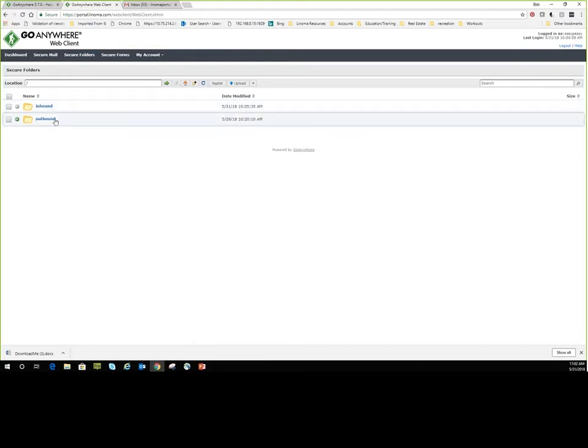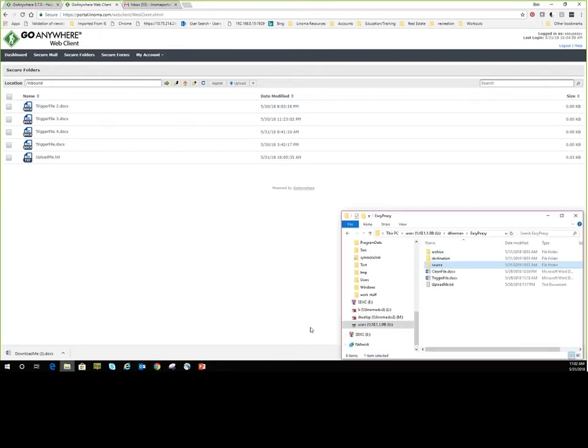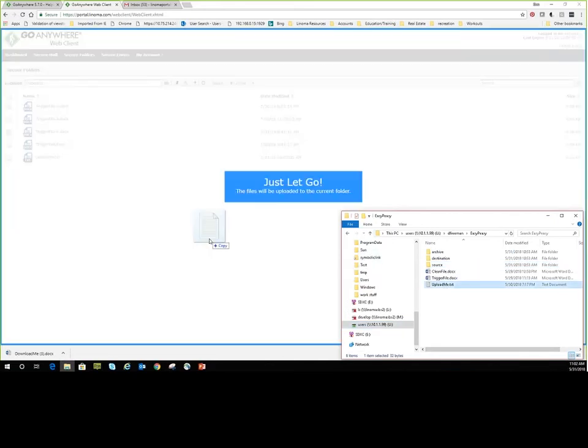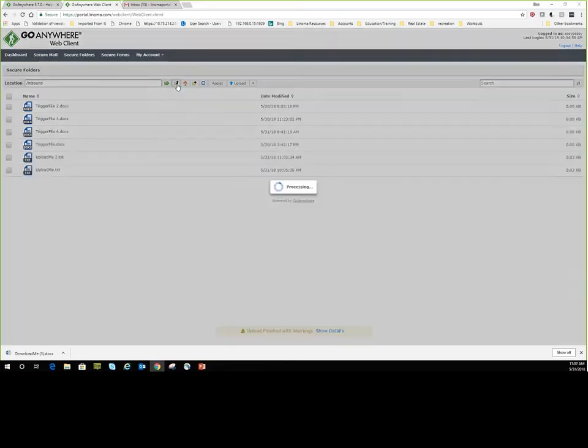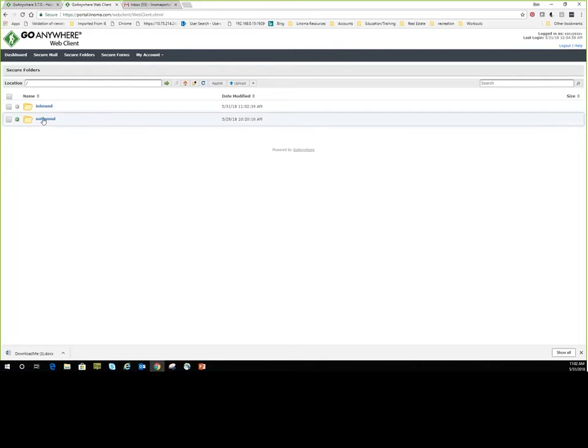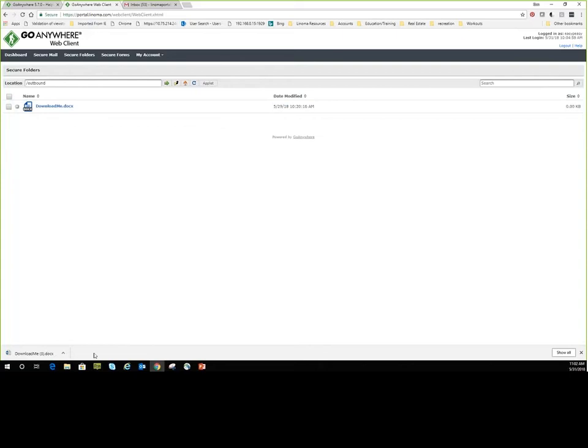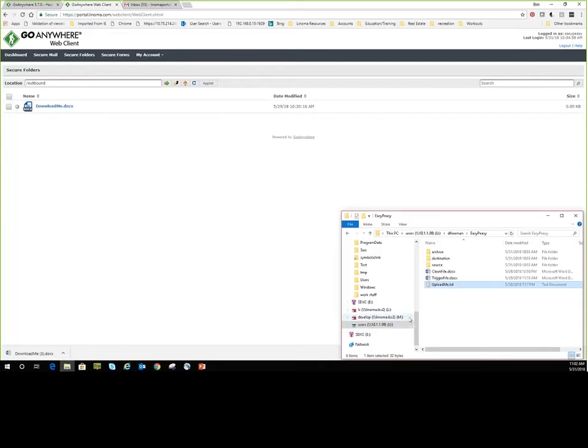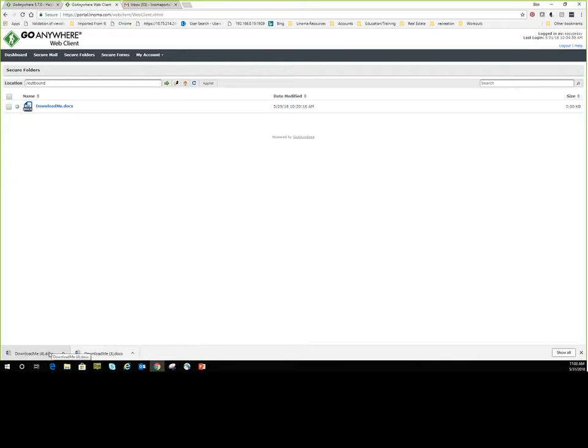You'll notice we have a pretty common structure that your back-end administrators will give to those web users. Those web users like the EZPZ account that we just logged into, those will be defined as users that can log into and leverage any of the services that GoAnywhere is leveraging. In our particular case, we'll be leveraging the HTTPS protocol, specifically the secure folders module. On a usual case basis, we have an inbound and an outbound directory. The inbound directory is usually where your customers will come in to upload certain files. So here we can illustrate, let's take the upload me text file, and there's our just let go message, so they can just drag it from the local machine right into the web browser interface and let go.